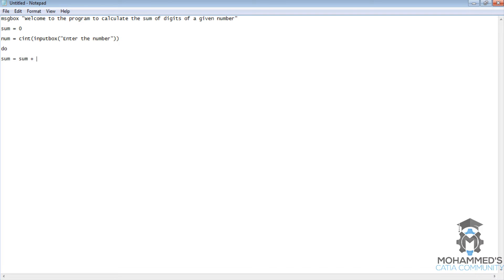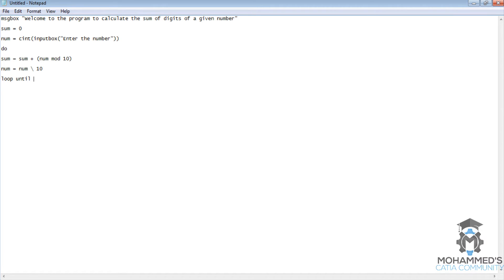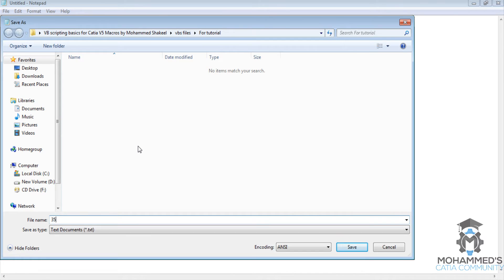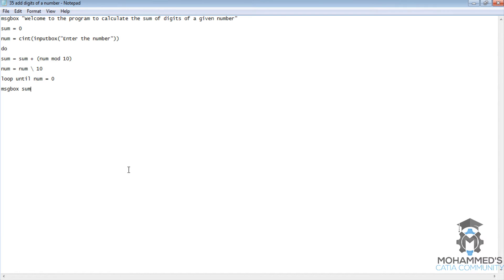...sum equals sum plus number mod 10. Then num equals number divided by 10. We would use integer division so that the remainder, whatever is there, the digits part is ignored. Now we will use this loop until num equals zero. Then message box sum, and we will save this program to add digits of a number.